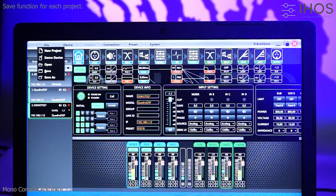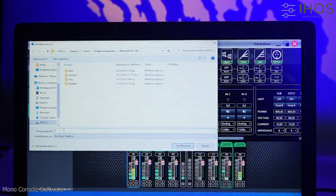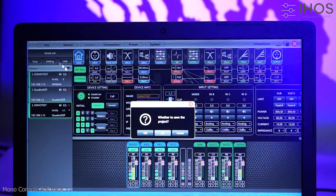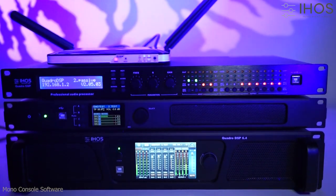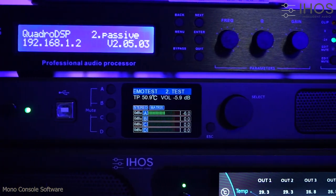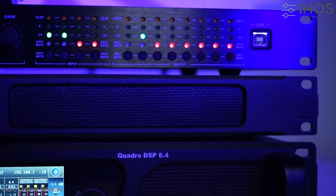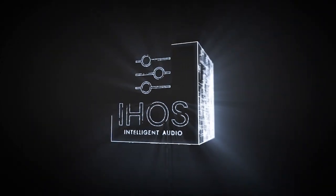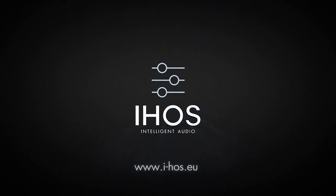Save function for each general project. Thank you for watching our short presentation of the MonoConsole software. The application can be downloaded on our website at the documents section of our Quadro amplifier and DSP series.